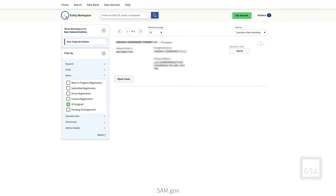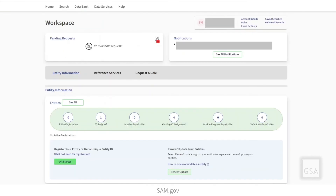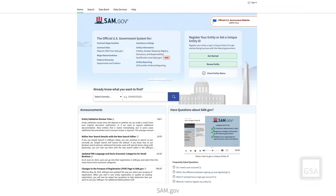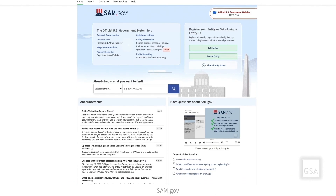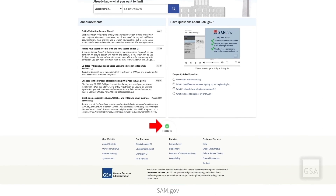Select the back arrow to return to the workspace. For more information on entity registration, please visit the Entity Information link on the SAM.gov home page. To provide feedback about features, functionalities, or about the user experience in SAM.gov, click the Feedback button located at the bottom of the site. Thank you for watching!